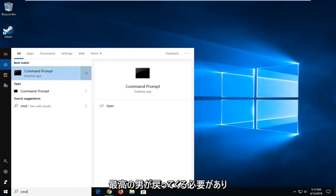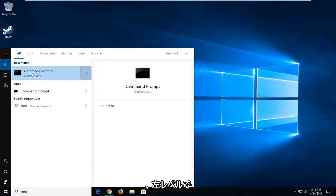Best match should come back with Command Prompt. You want to right click on that and then left click on Run as Administrator.